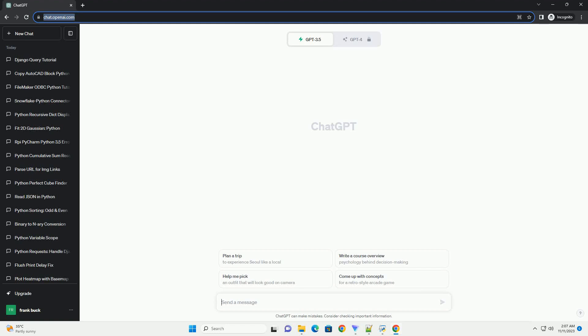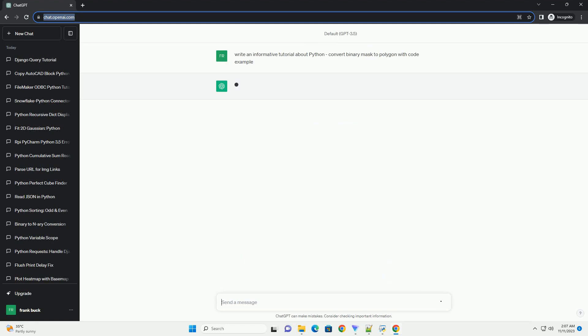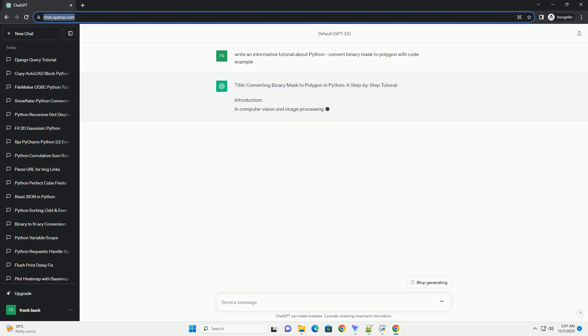Please subscribe and you can download this code from the description below. Converting Binary Mask to Polygon in Python: a Step-by-Step Tutorial.